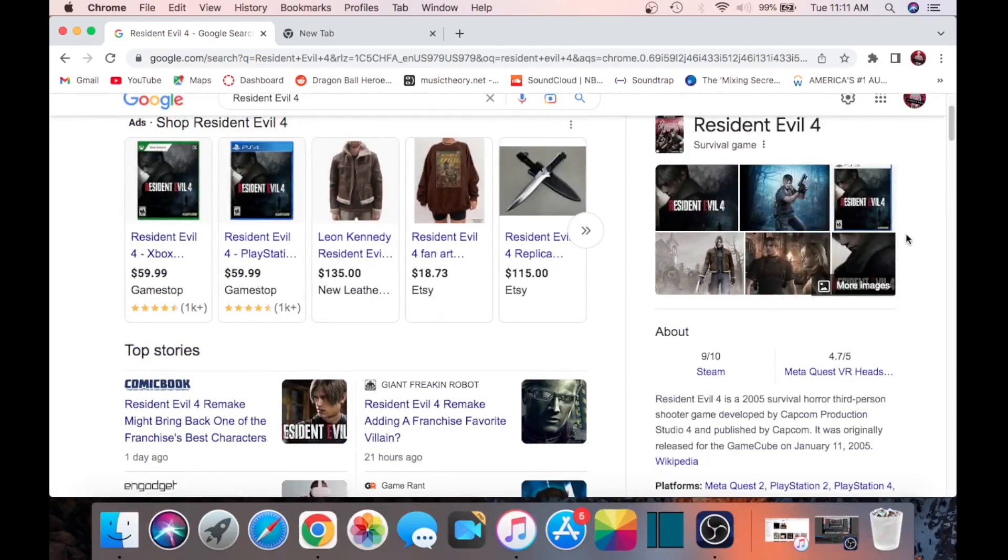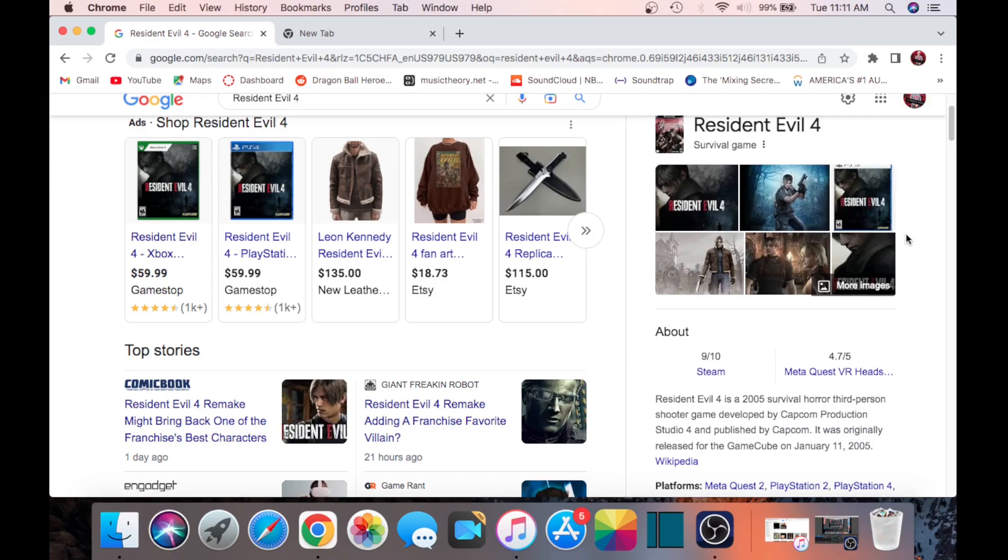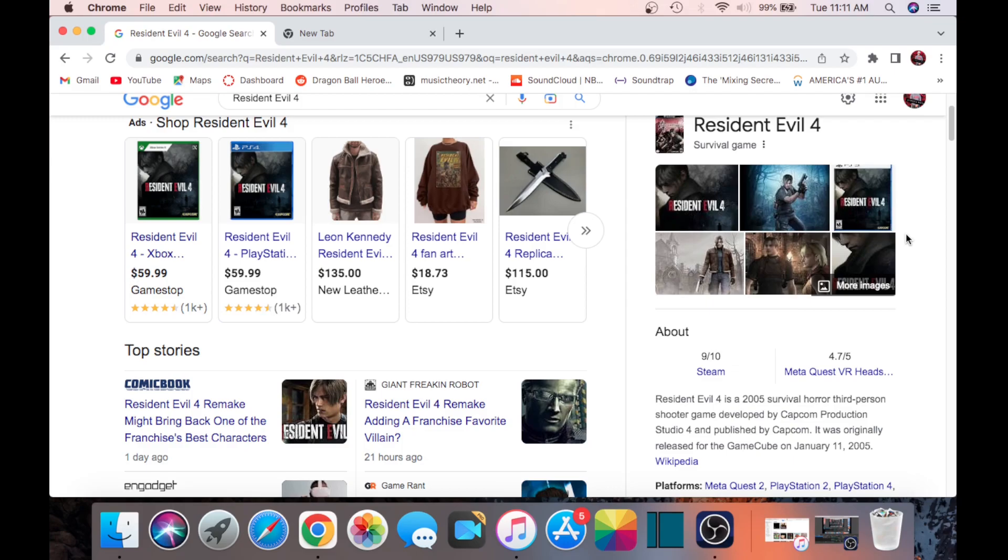Like every single console that came out they kept porting it onto it. It was ported on the Wii, it was ported on the PS3, Xbox 360, and then on the new gens on the Xbox One, PS4. Now because the newer consoles are backwards compatible with the last-gen console, you can play those on new gen too.